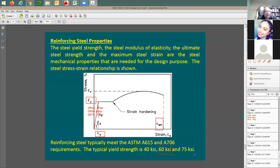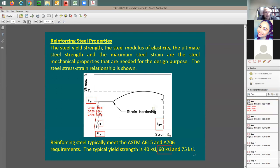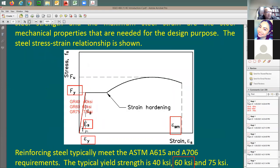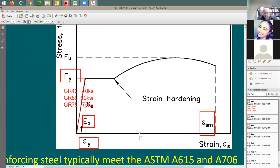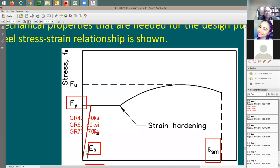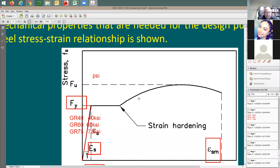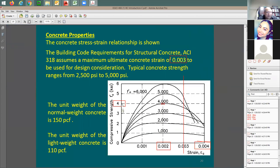E sub s is the slope of the elastic portion of the stress-strain curve — stress divided by strain. Since ACI is a psi code, everything needs to be in psi for equations, though you can also express values in ksi. Strain is unitless, so E sub s has units of psi or ksi. The standard value for steel E sub s is 29,000 ksi.